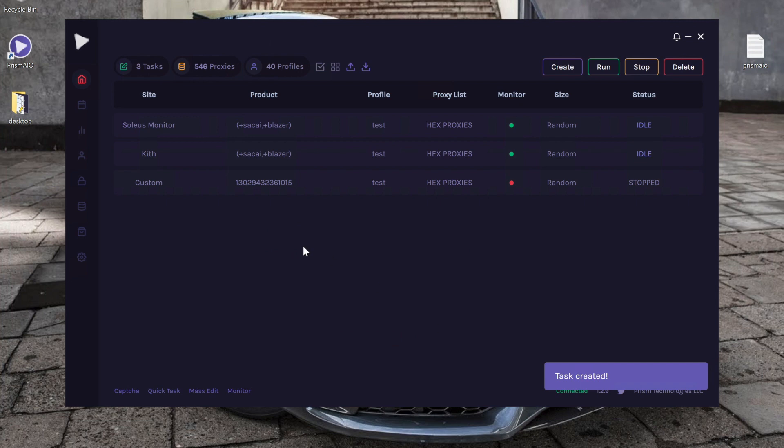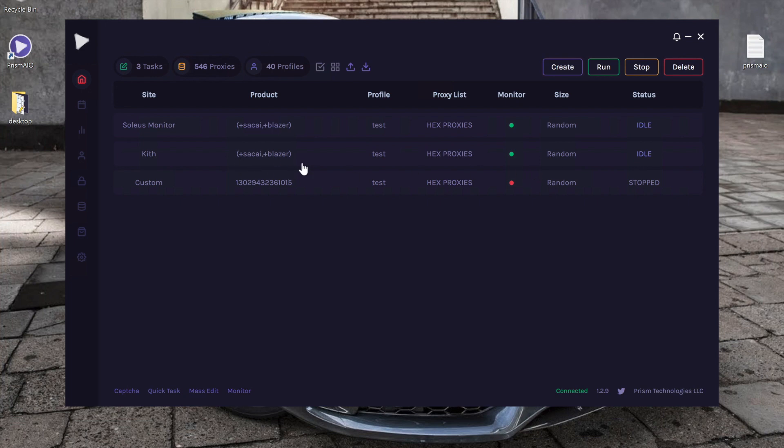So as you can see, we now have a store specific KIF monitor task that's looking for keywords Sakai Blazer, and then we also have a Soleus Monitor task that's searching all 110 plus Shopify stores for the keywords Sakai Blazer.